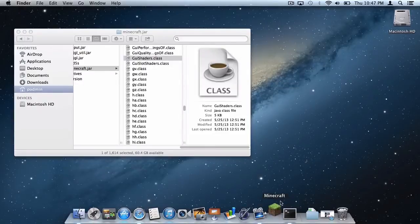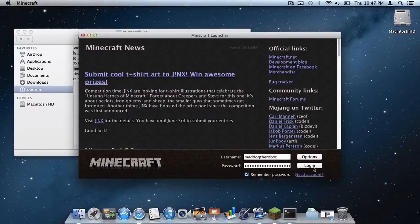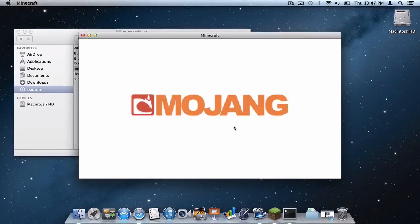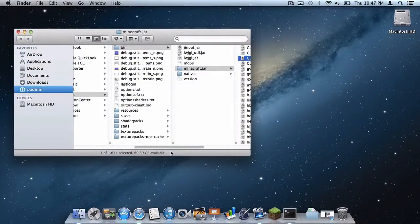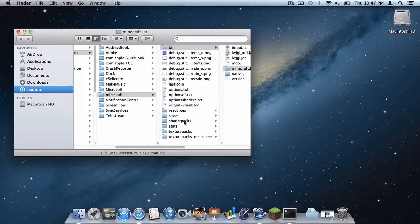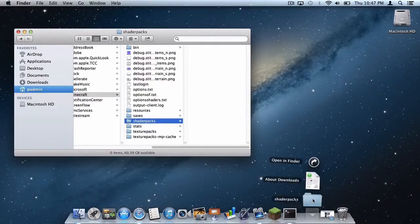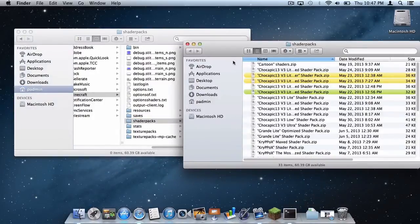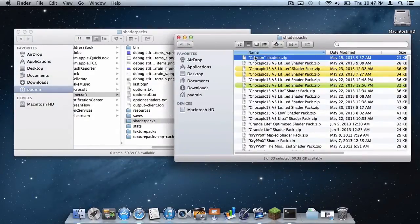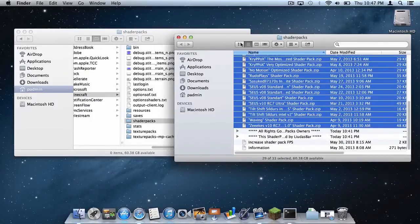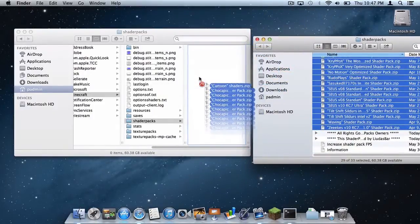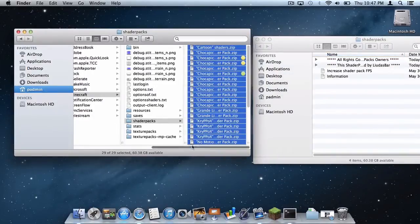Now log back in to your Minecraft account. Quit the game, and a new folder should appear in your Minecraft Application Support folder called Shader Packs. Open up the Shader Packs folder you downloaded, then select all the zip files from CartoonShaders.zip all the way down to Zeke's version 10 RC7, and drag those packs into the Shader Packs folder in your Minecraft Application Support folder.